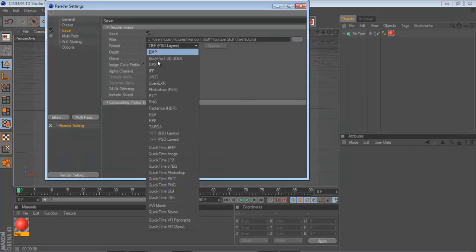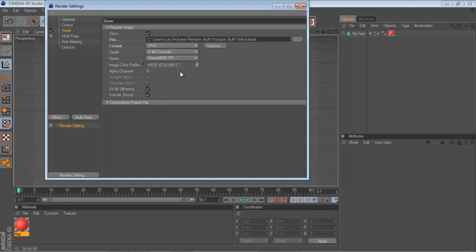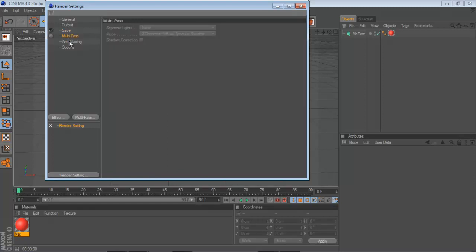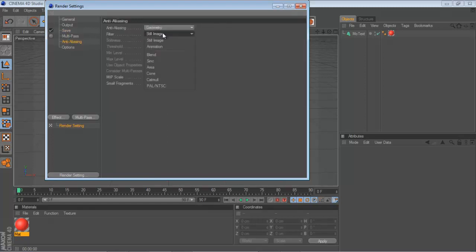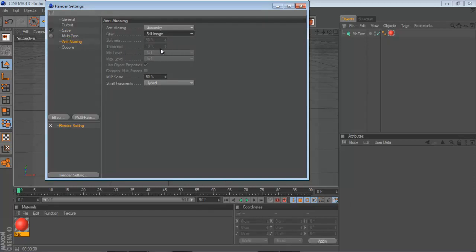Alright, this is really important. This is what I do. PNG is the format. I check off Alpha Channel. Antialiasing, I don't recommend you use it. But if you have to, make it one by one. One times one, and one times one, the minimum and max level.